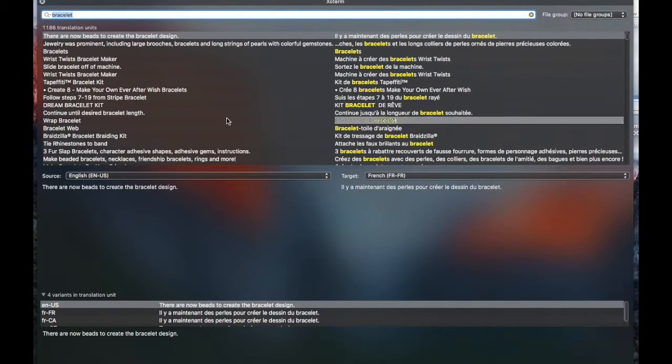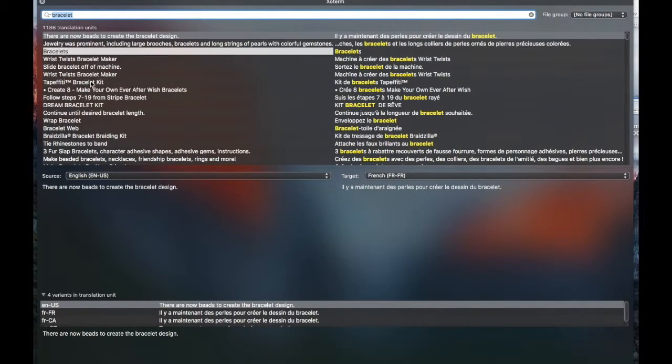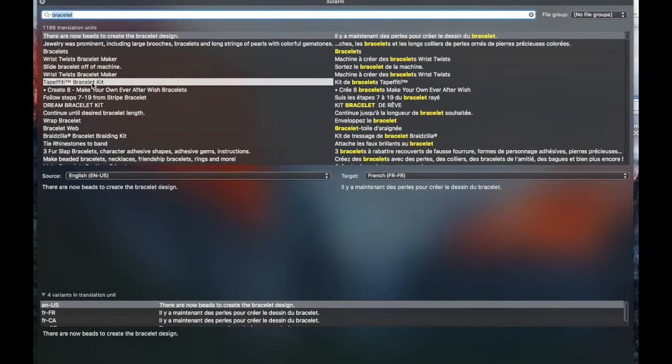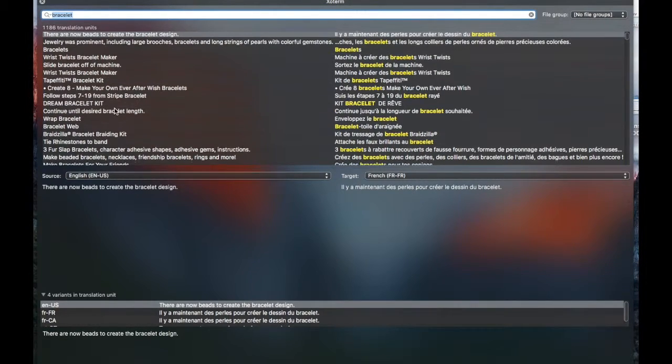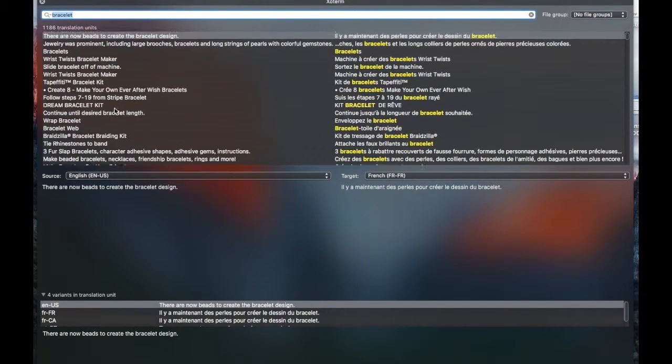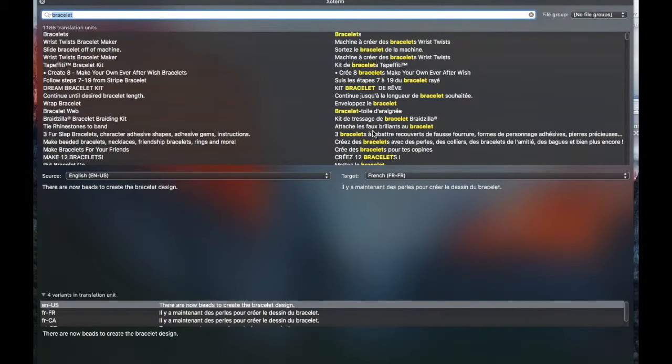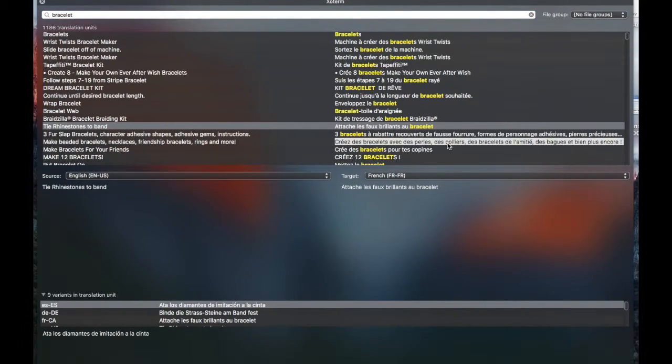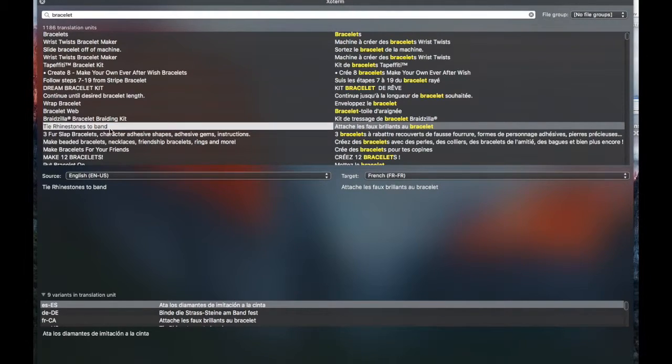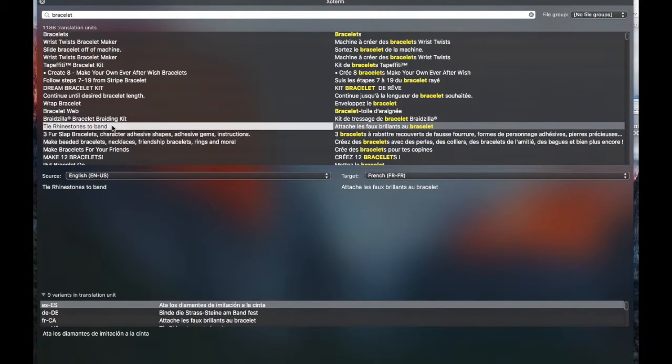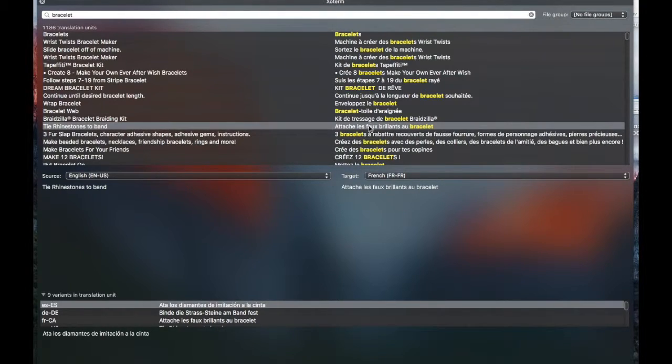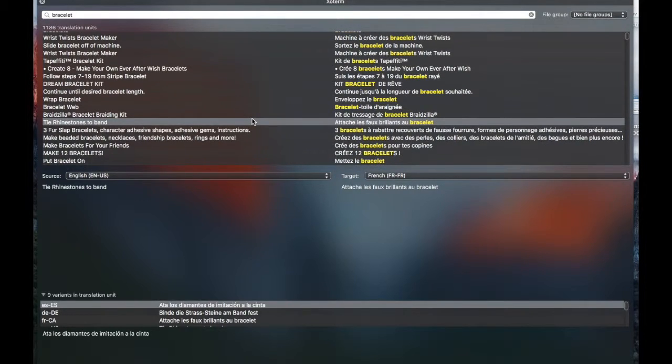What I typically suggest to clients is when you're using this sort of thing, make sure that it's a whole segment match. In other words, if I'm looking for tie rhinestones to band, then fine, go ahead and use that whole sentence and that's great. But if I'm just looking for the word band, which again could have multiple ways to be translated, I wouldn't just go ahead and try to fish the word out of here and use it. You'll always want the help of a linguist to do that.